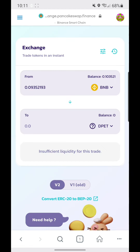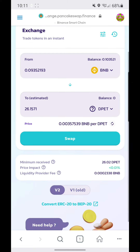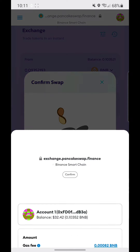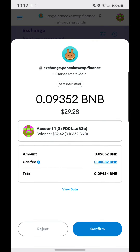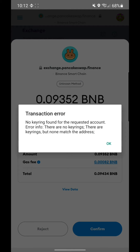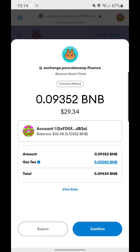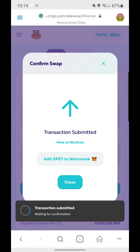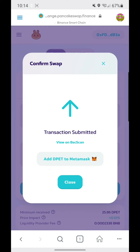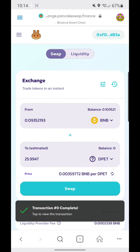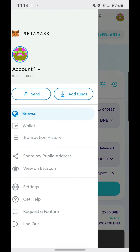We'll be getting 26.15 DPET. Click Swap, then Confirm Swap. After reloading the web page, it worked correctly.